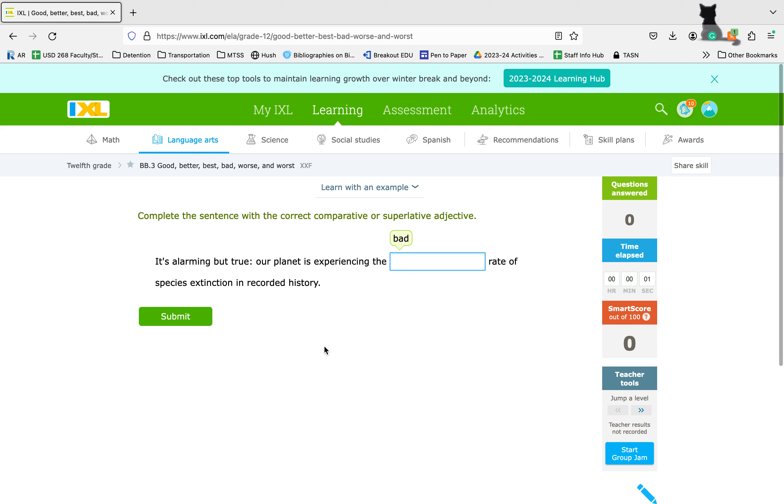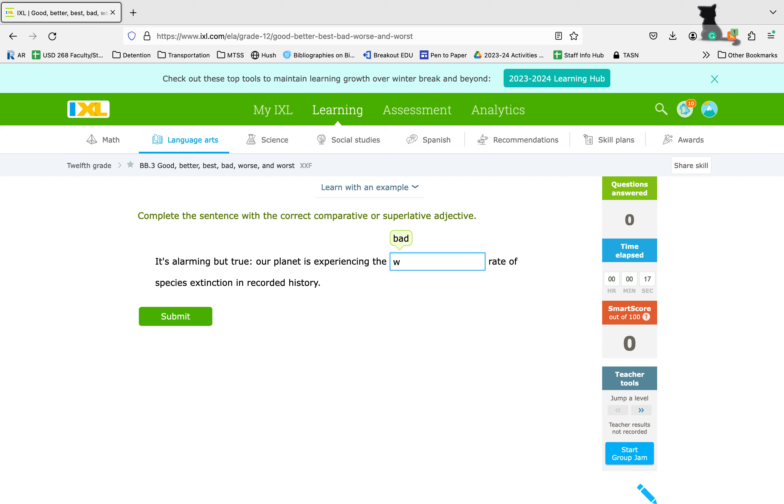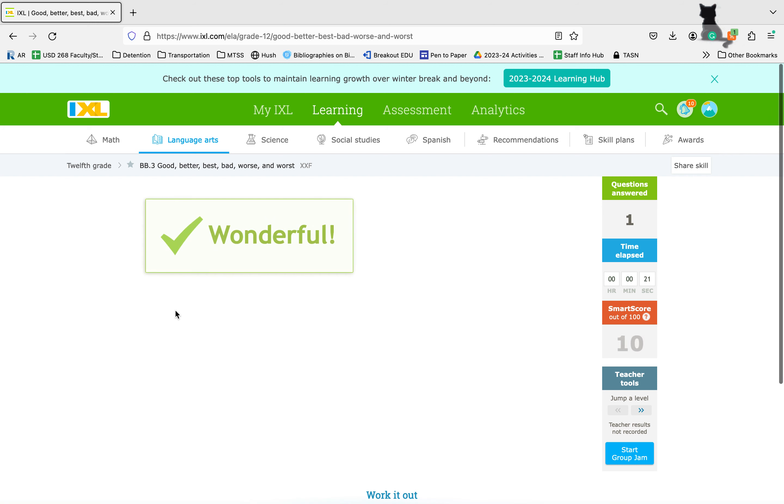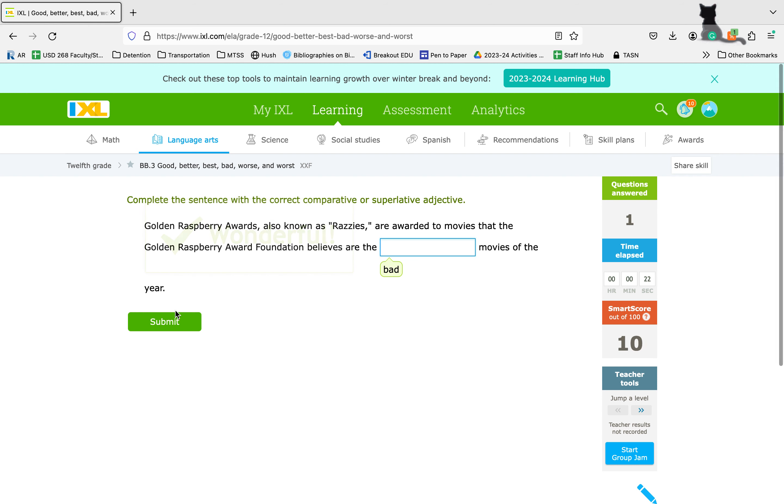It's alarming but true. Our planet has experienced the blank rate of species extinction in recorded history. We know it's not going to be bad. It's either going to be worse or worst. You have to think about what it's being compared to. All the other planets. So we're going to use worst.